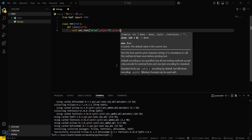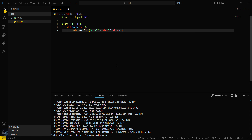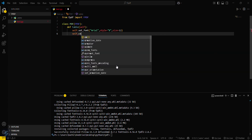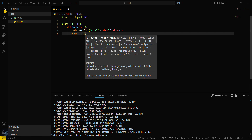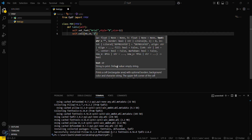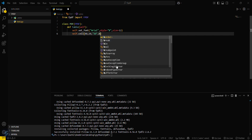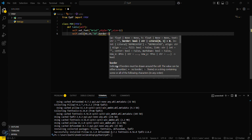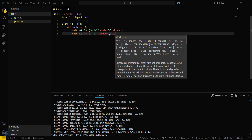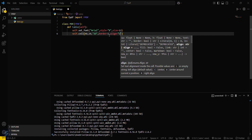We'll set the font size to 12. Then we have to create cells using self.cell, and define the width and height of these cells — I'll use 40 for width and 10 for height. We define the text, starting with 'ID', and set the border to 1.